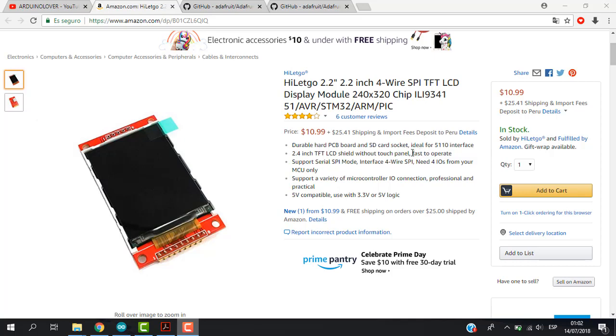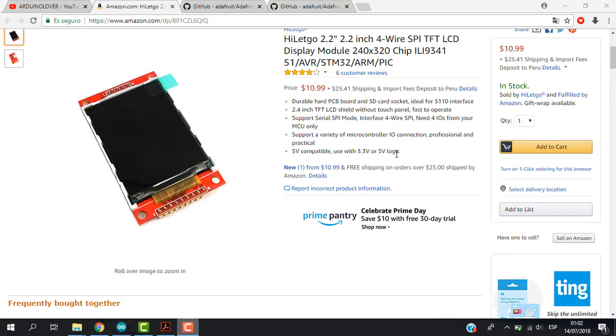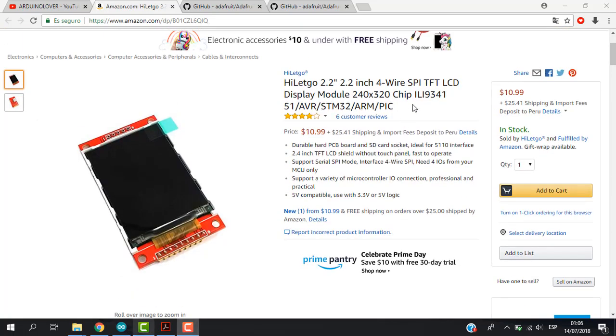So as you can see we have more information here. We have to be careful about the controller. In this case the controller is 9341. However, there is another display like that which has another kind of controller, 9340 for example.